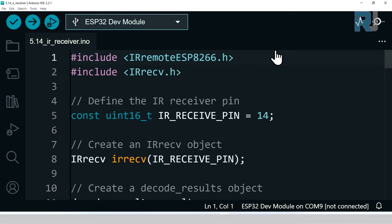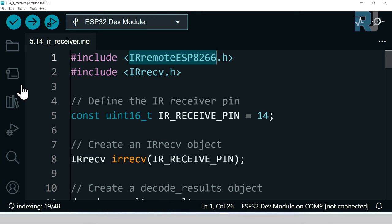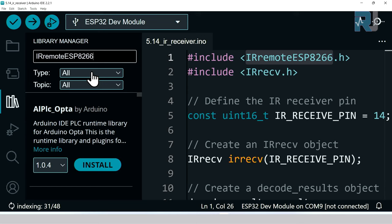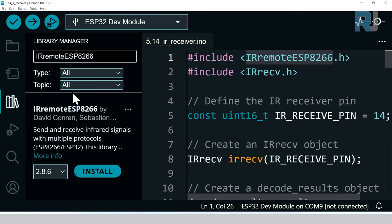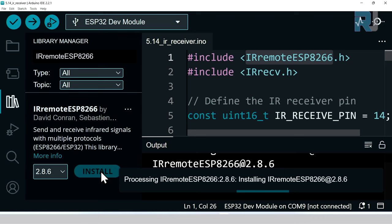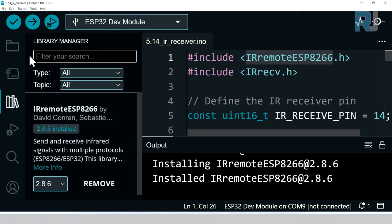This line is IRremoteESP8266. We need to install it. Select it and copy, and then click on this icon. Right click here and paste it and you will see David Conran. This is the library. Click install and it will be installed in a few seconds. Click on this icon to exit.